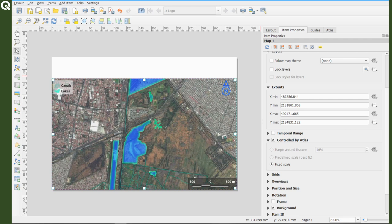Very simple, huh? So if you display the Atlas properties here, you will see that the only available option is fixed scale. That is because we are using points.